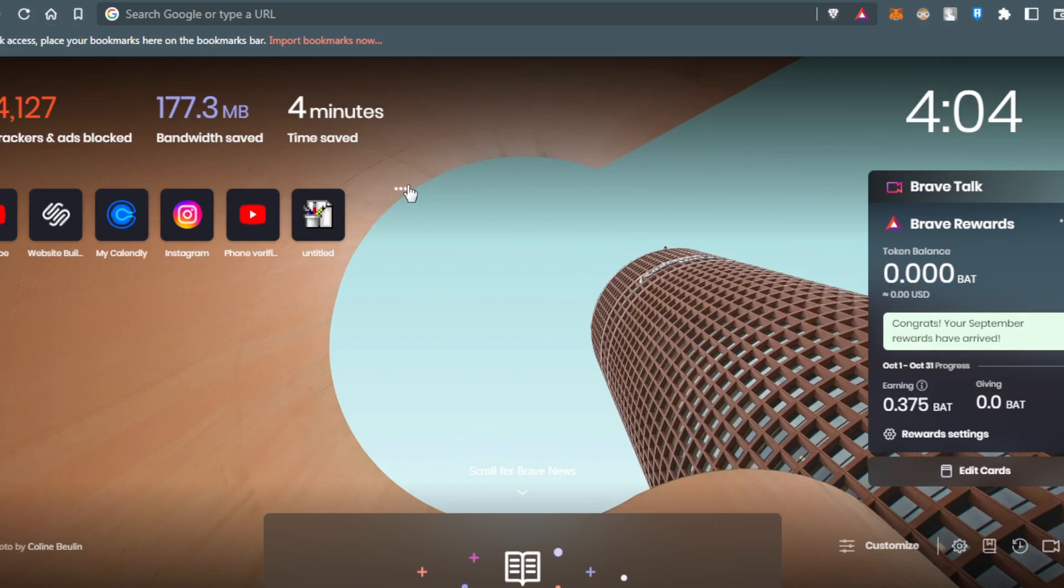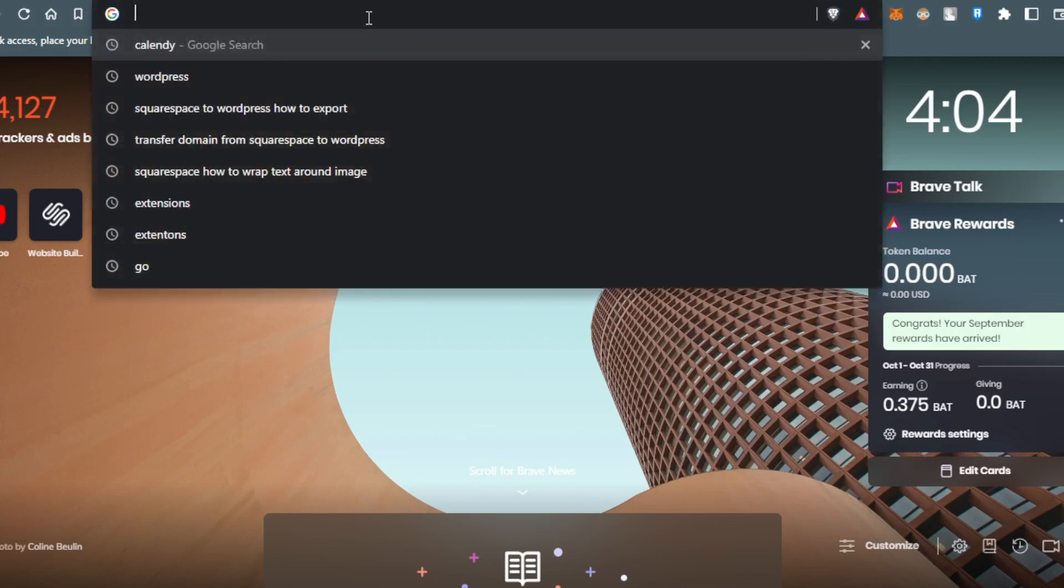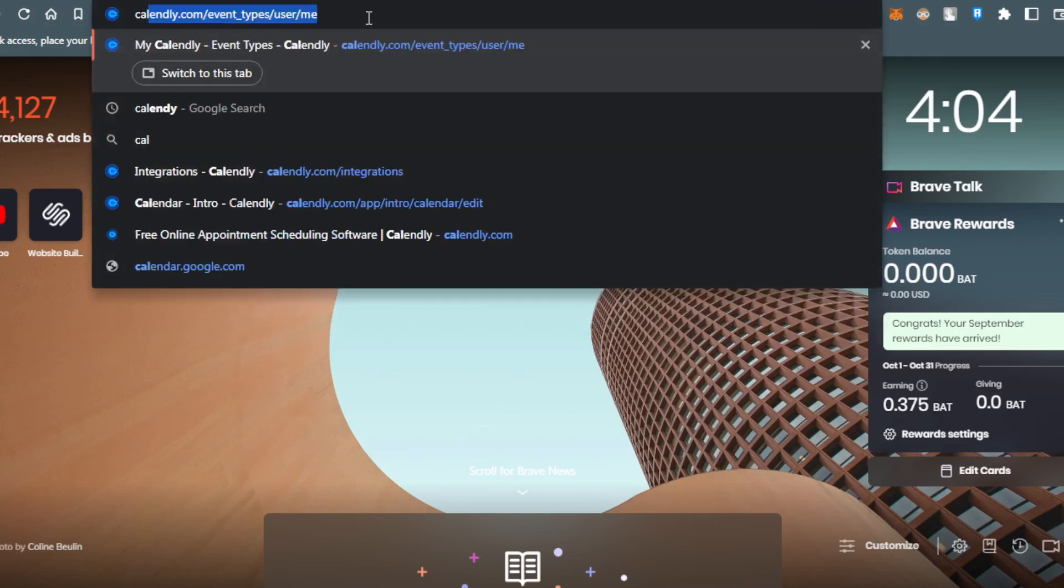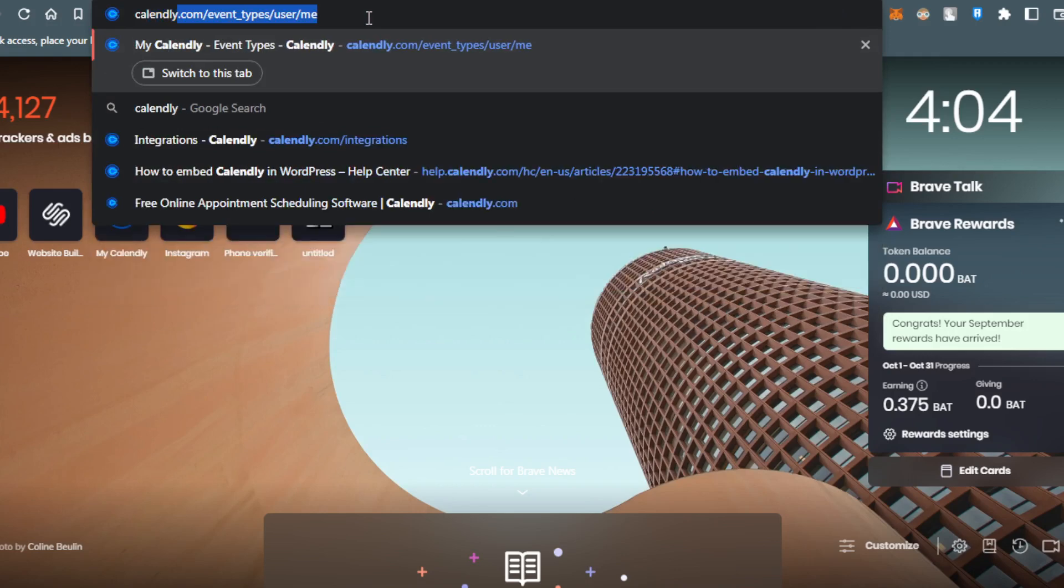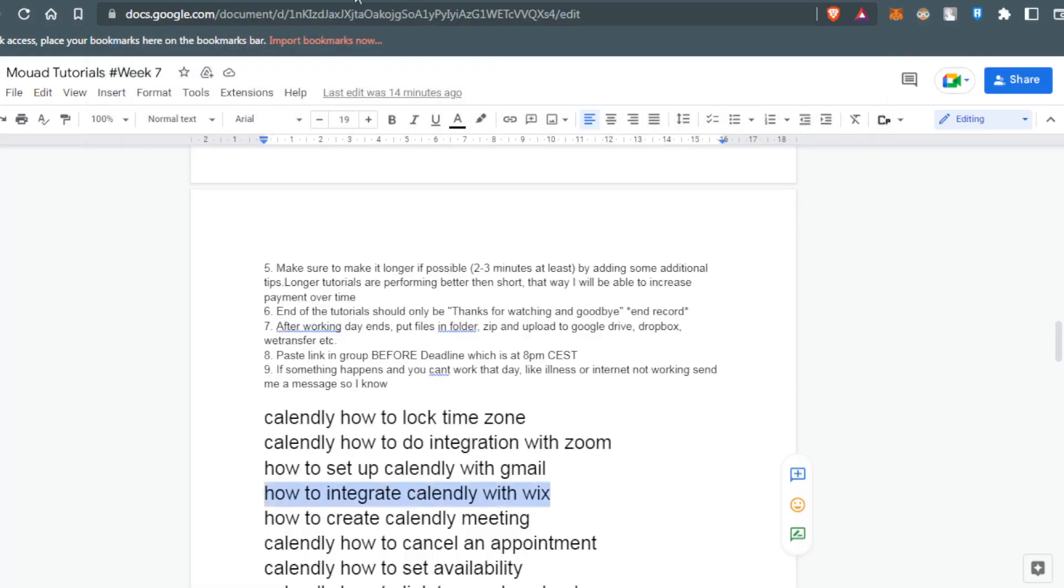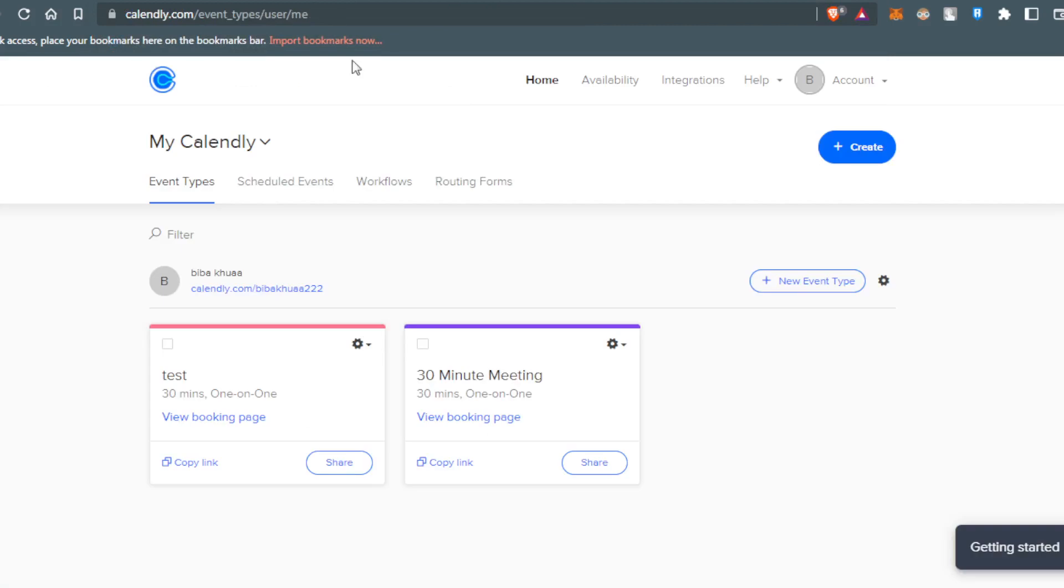Then launch your browser, go to the URL bar and type Calendly.com. Hit enter and it will take you to this page.